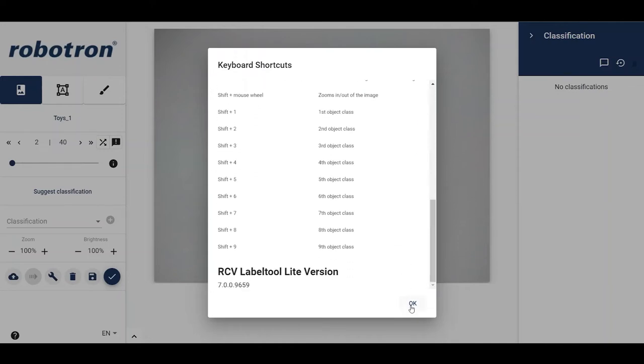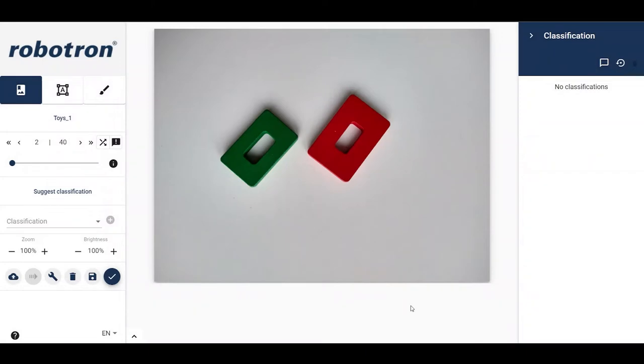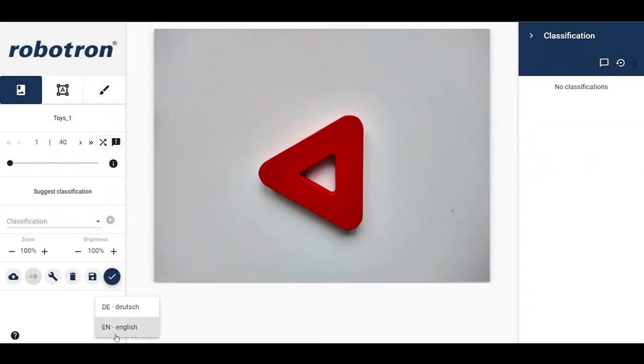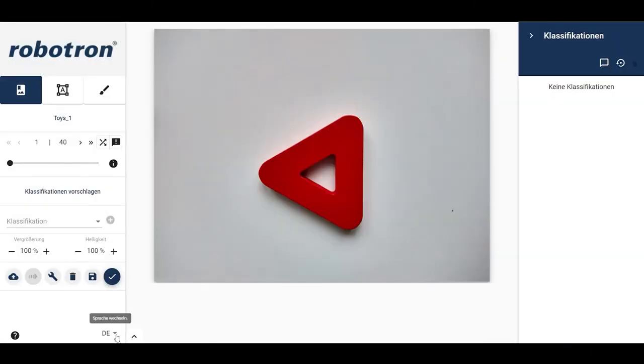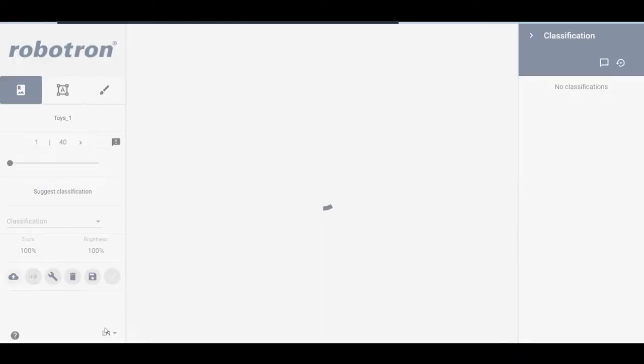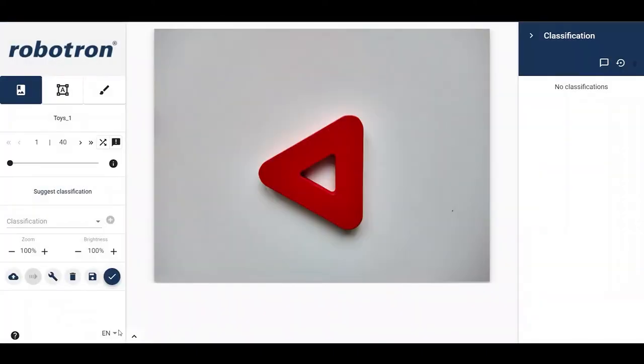The language of the GUI can be switched between German and English with the downward arrow button on the right of the EN button. Let us start with the simplest annotation technique, image classification.